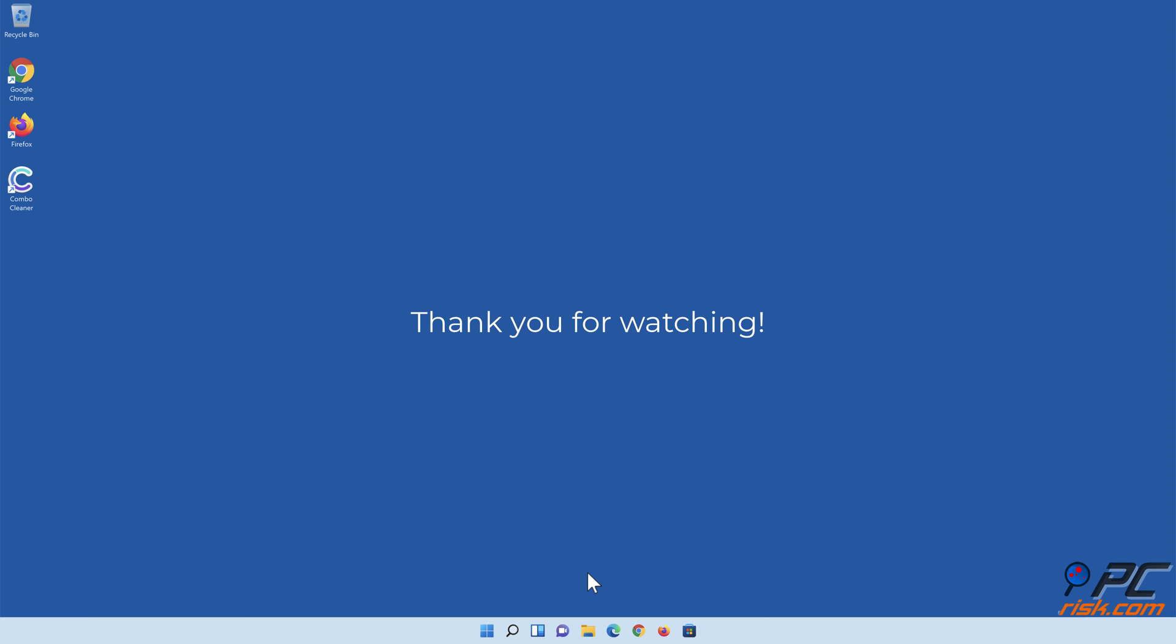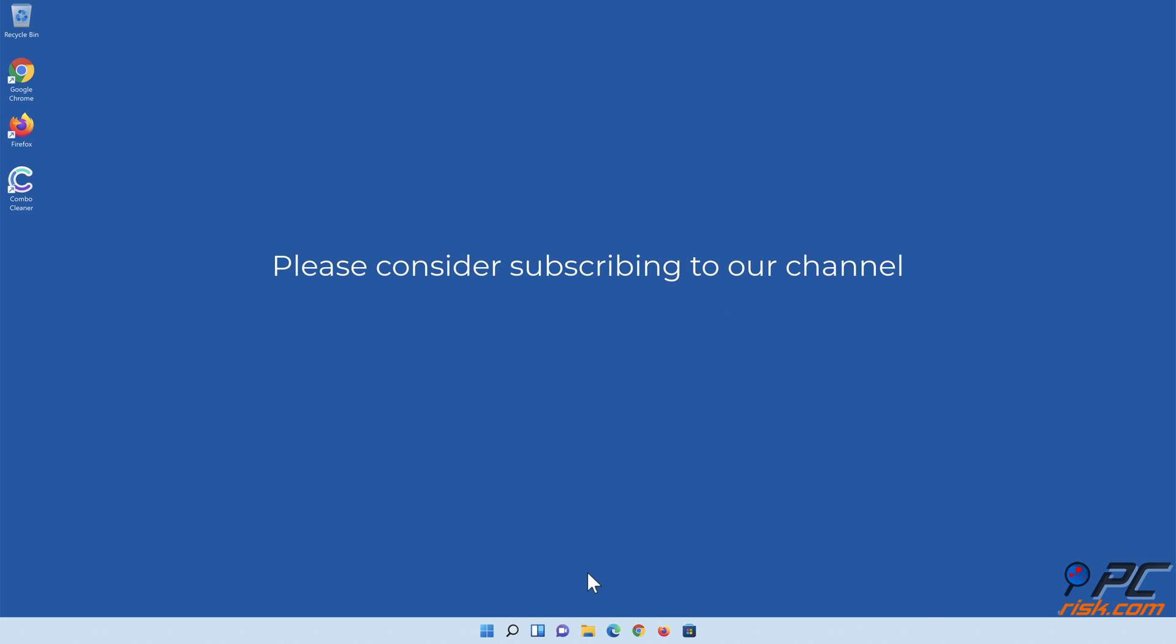Thank you for watching. If you found this video helpful, please consider subscribing to our channel.